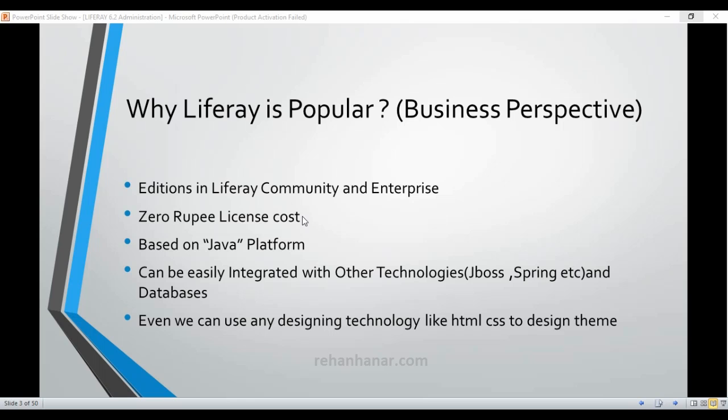These are the reasons why Liferay is popular in a business perspective. In the next few videos I'll be going through some theory — not boring stories, but content about the advantages and features of Liferay, so you can determine whether it fits your requirement. After that we will get into the interesting parts: administration, development, and theming.